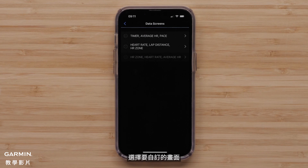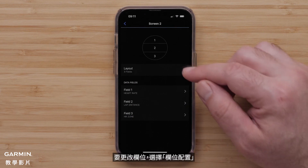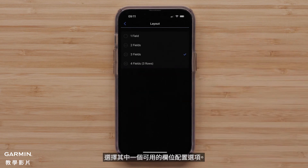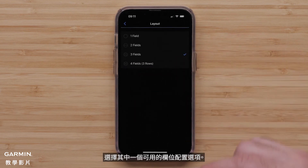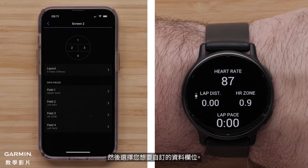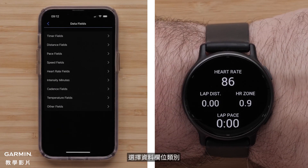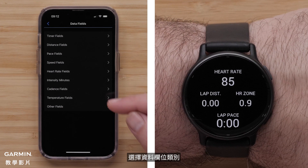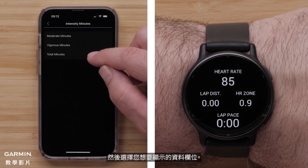Select a screen to customize. To change the layout, select Layout and choose one of the available layout options. Then select a Data Field you want to customize, followed by the Data Field category and the Data Field you want to display.